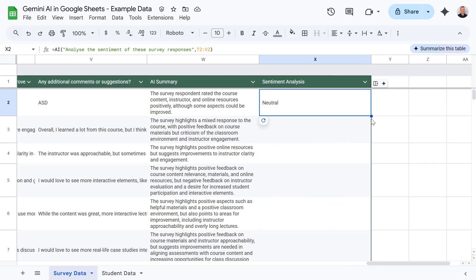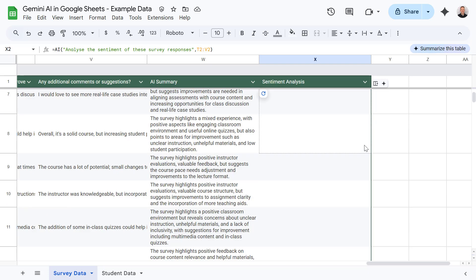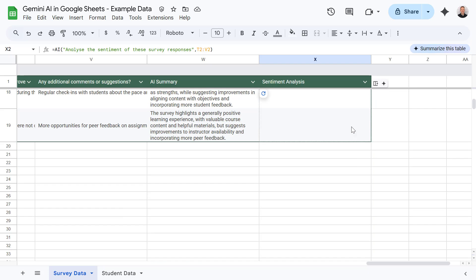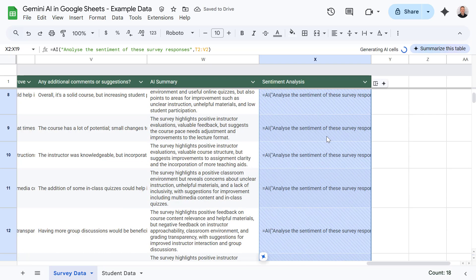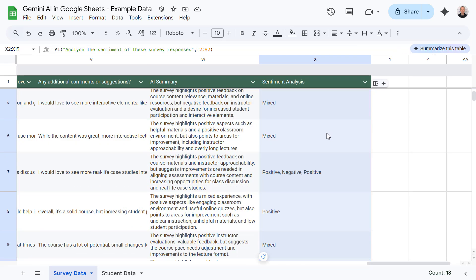Okay, so that's neutral. Let's see what the other results give us here. Let's pull this formula down again and select refresh and insert. And there we go — we can quickly see the emotional tone behind the feedback. This is invaluable for understanding customer satisfaction, or in this case, understanding student feedback about a course.